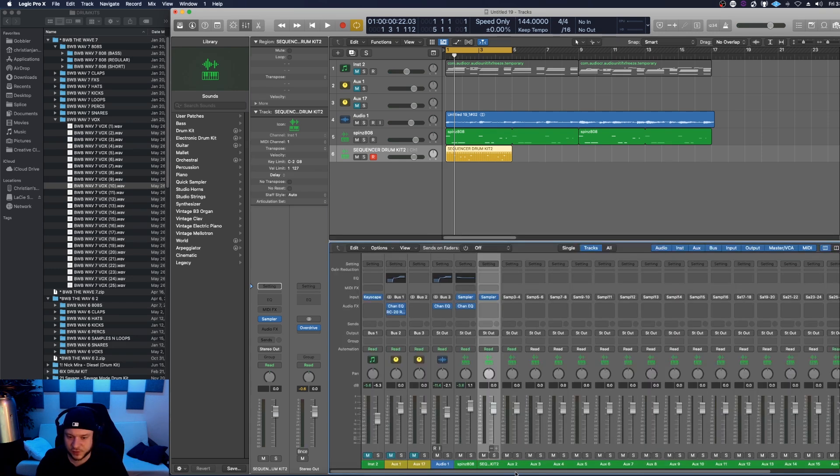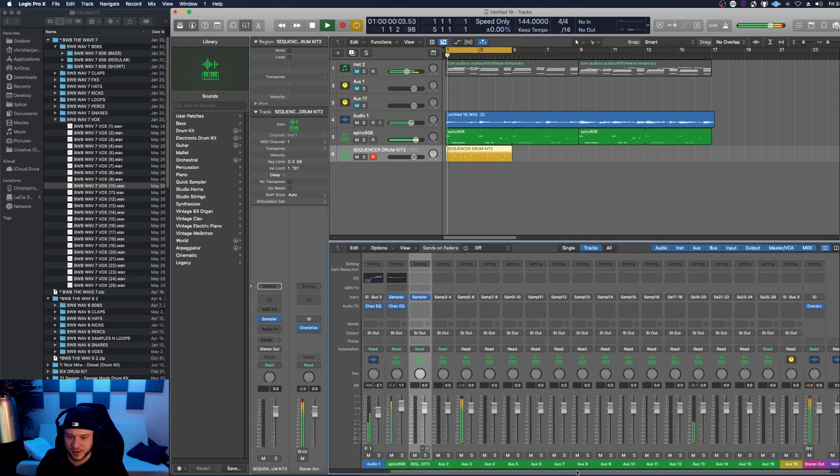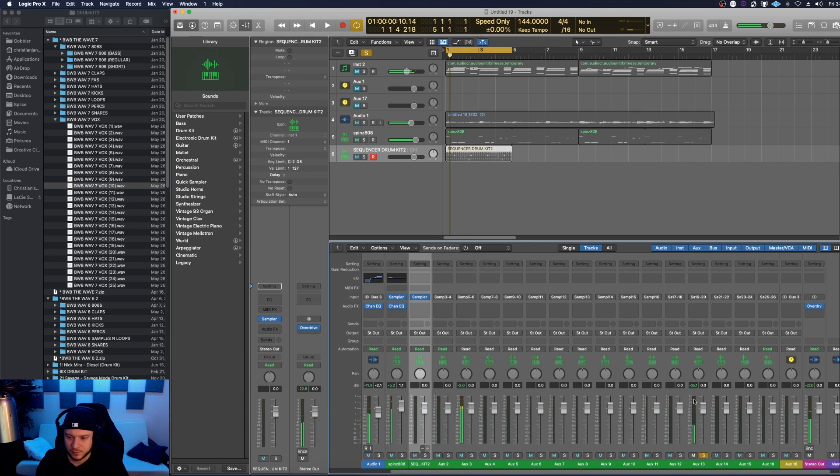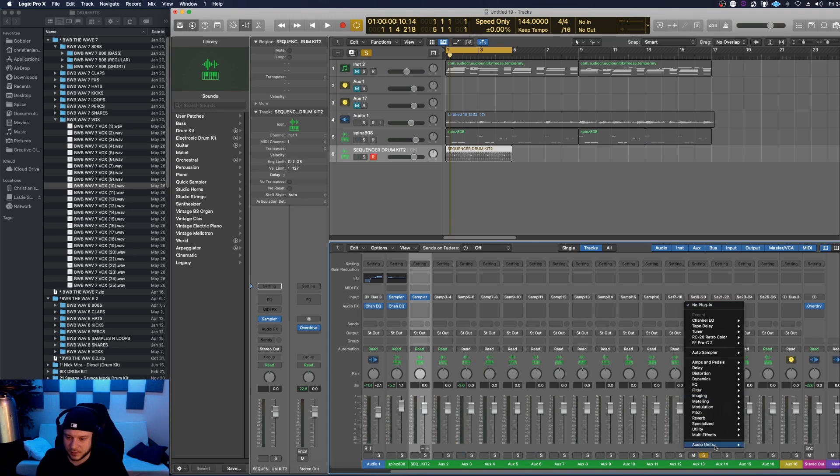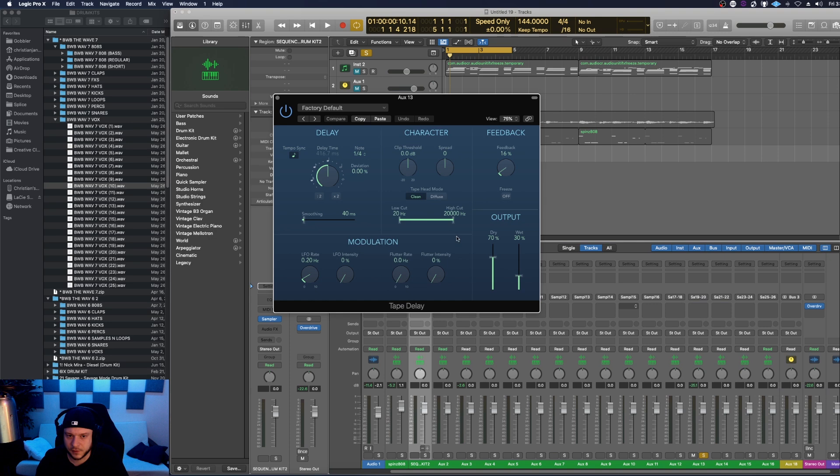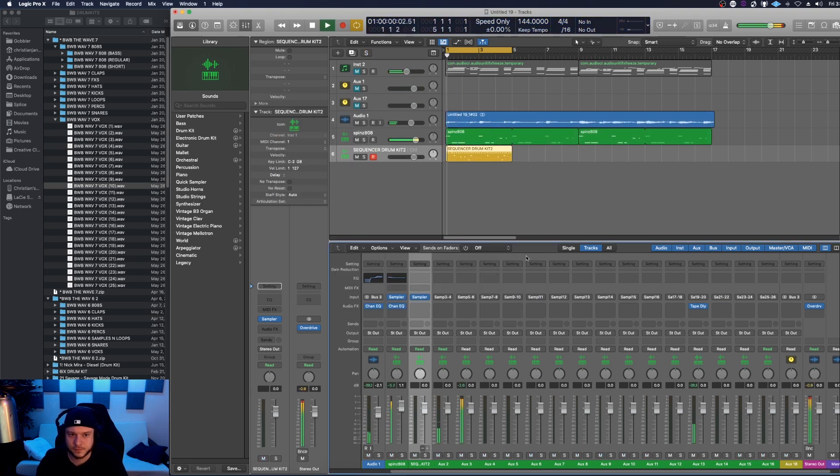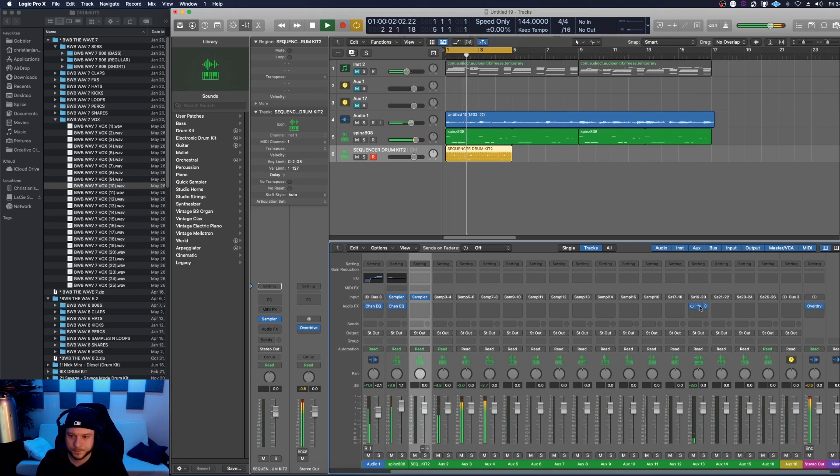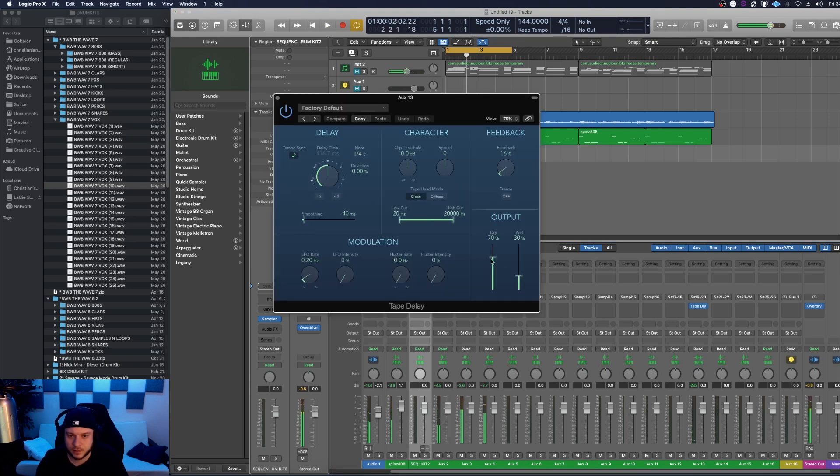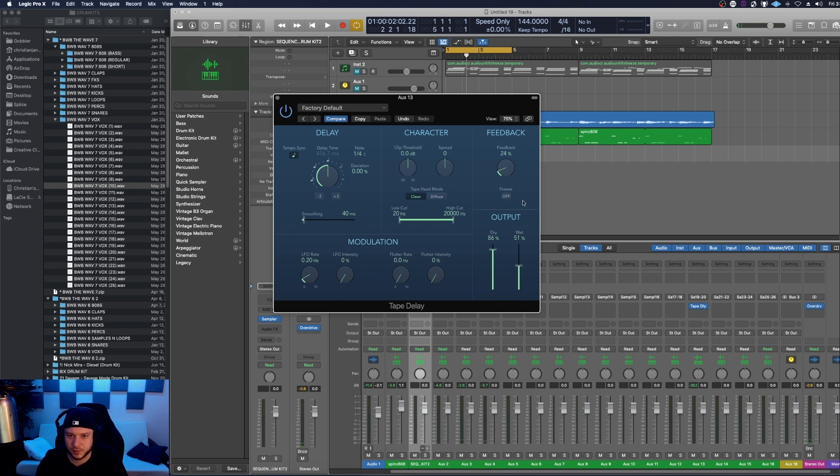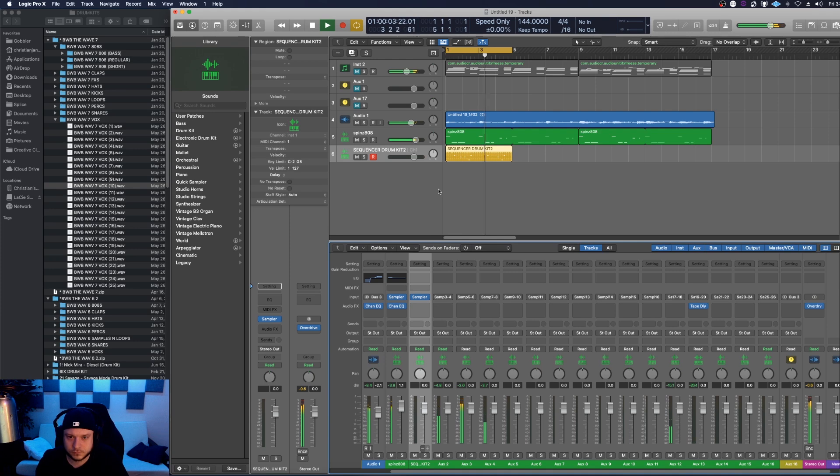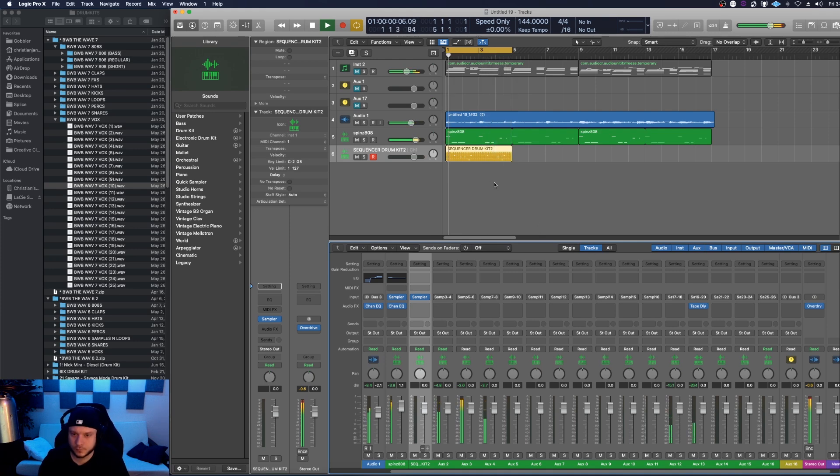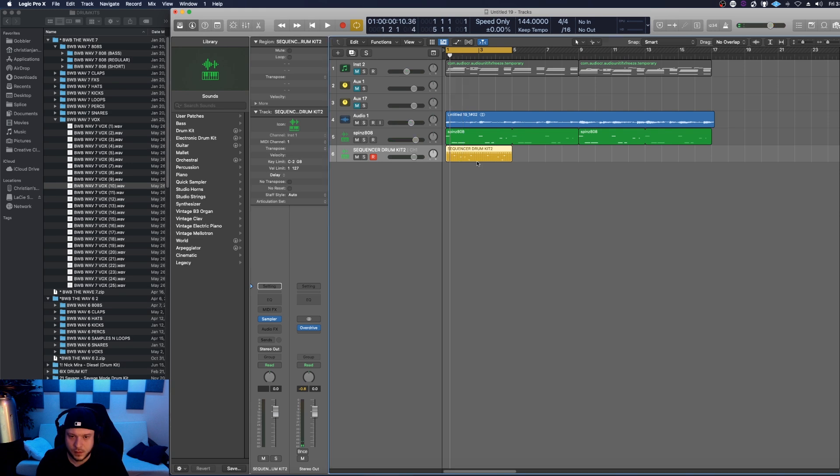Go to the channel strips now. Maybe add a delay to that vox. So I'm going to come here, go ahead and add a delay. So I'll come over to delay, tape delay, stereo. Alright, let's un-solo that and see how it sounds. I think it could be a little longer. So I'll bring the wet up, bring the feedback up.